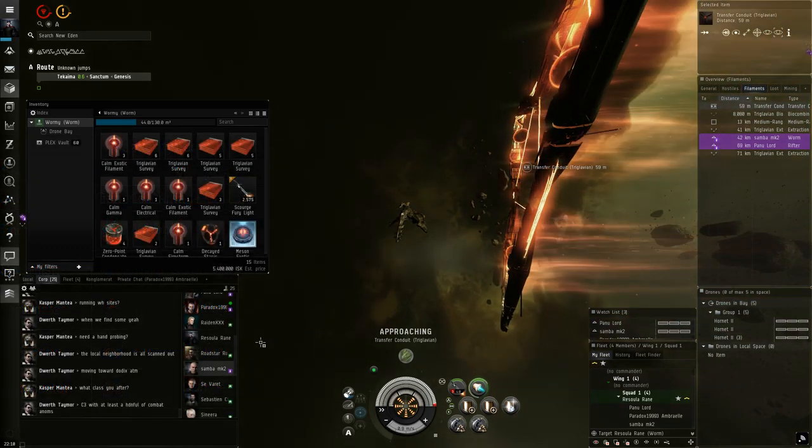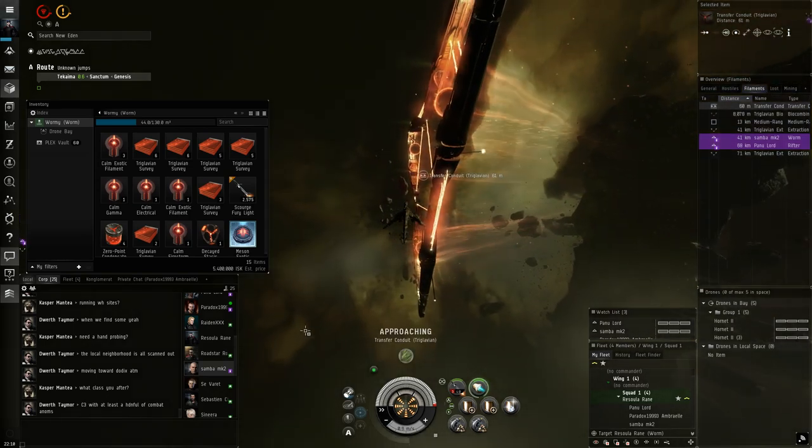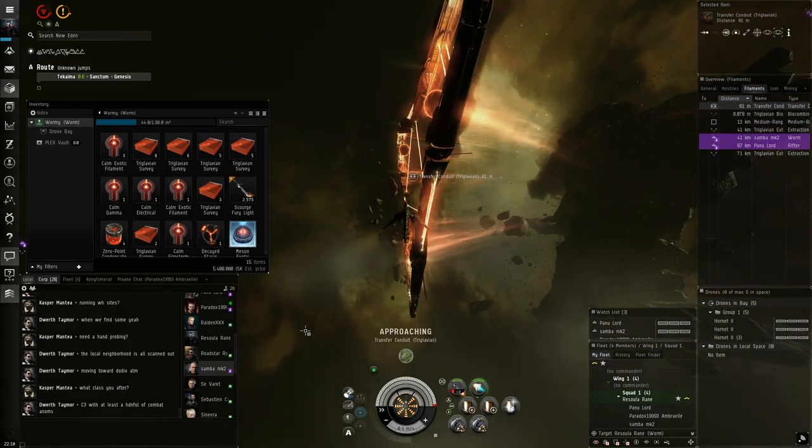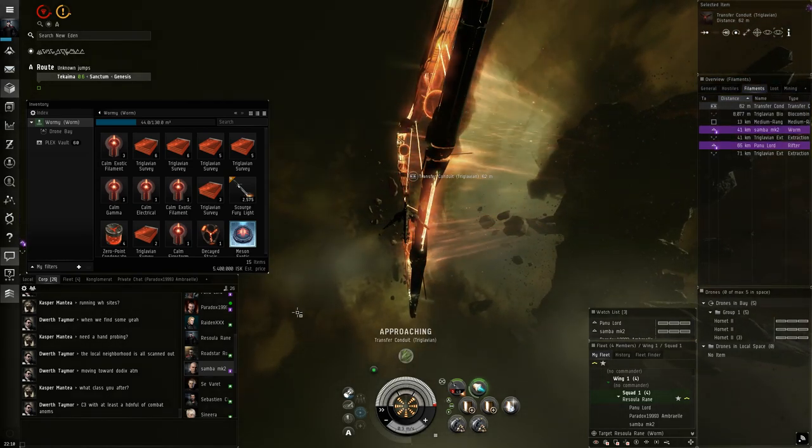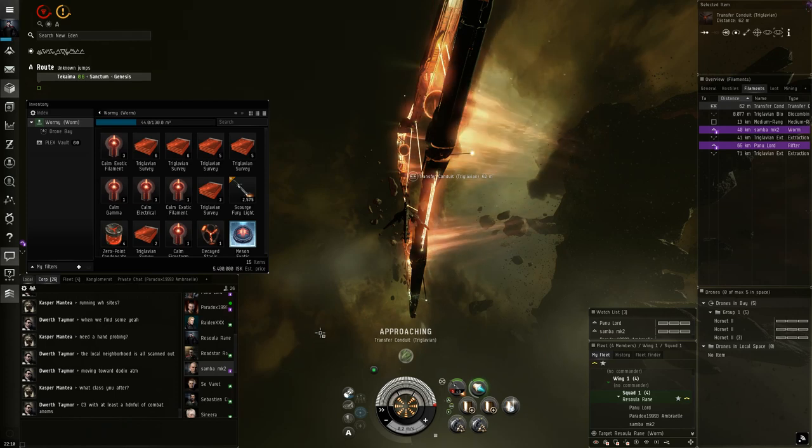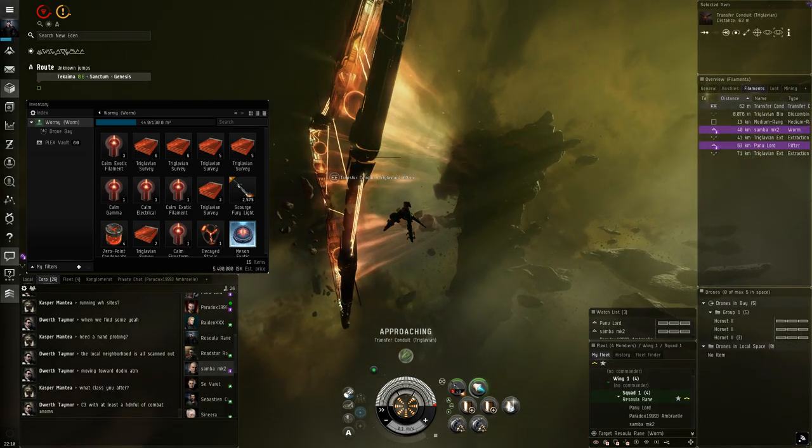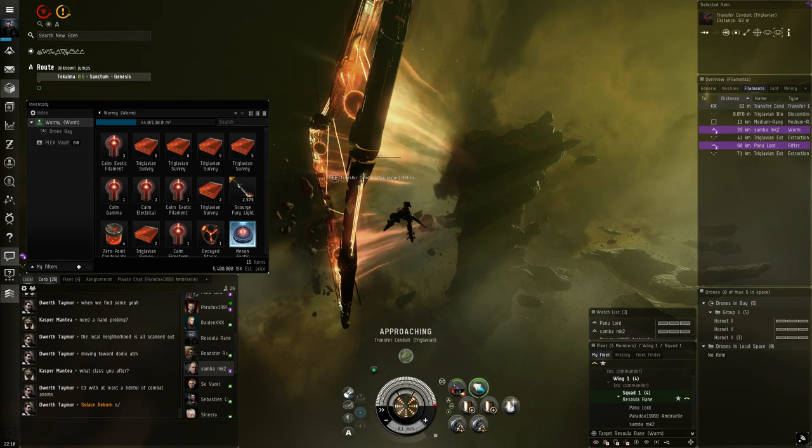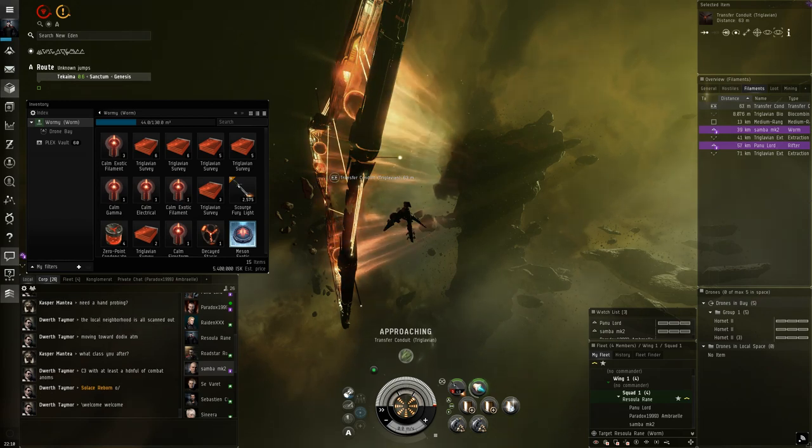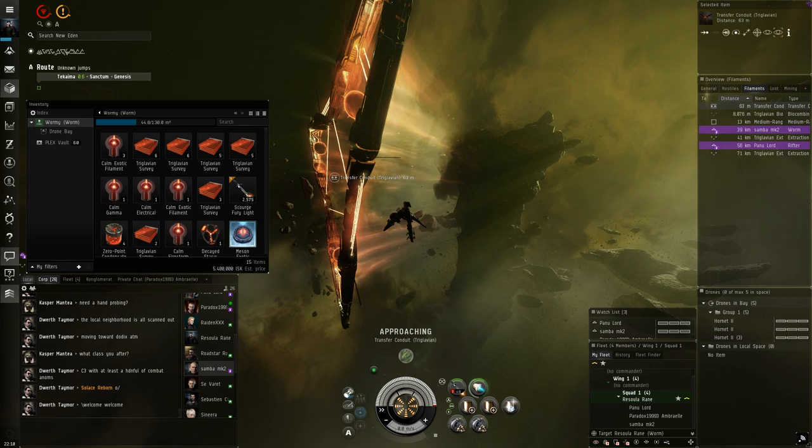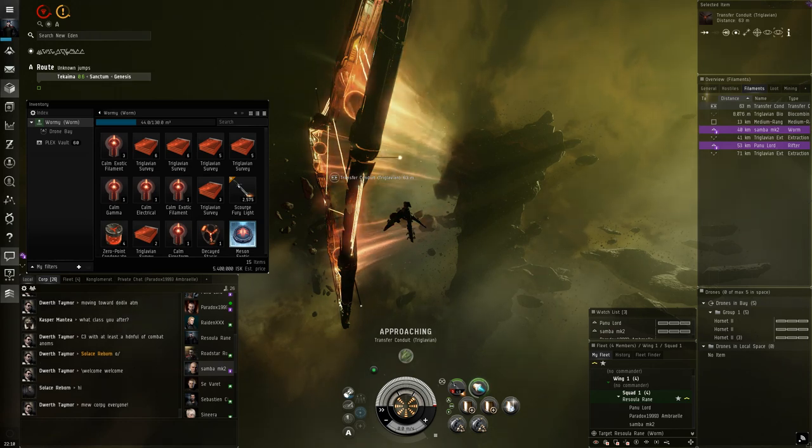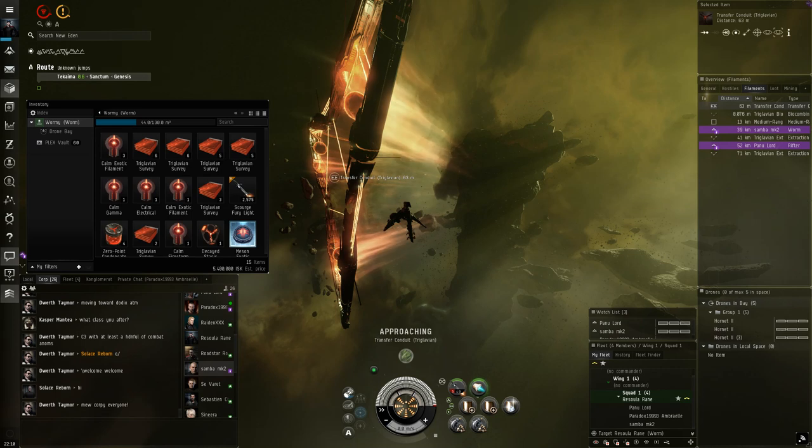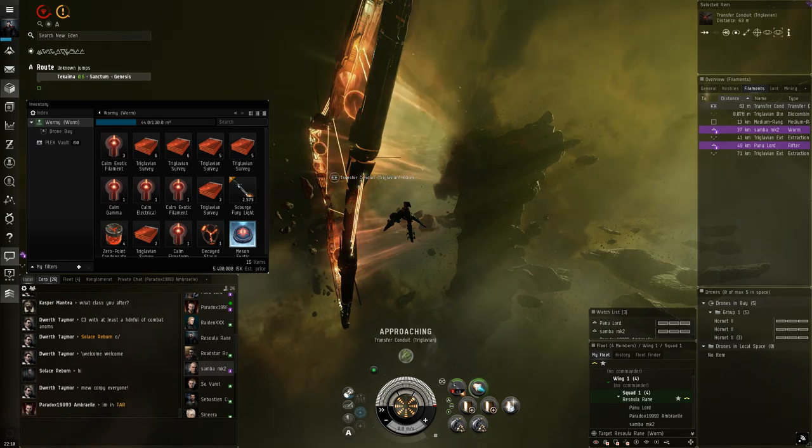And now moving on to sleeper drones. Now sleepers only spawn with other sleepers, same as rogue drones only spawn with rogue drones. One important thing to note about sleepers is they are all equipped with remote armor repairers. So it's probably a good idea to focus down the smallest weakest ships possible first so that you have less remote repairers to deal with total.